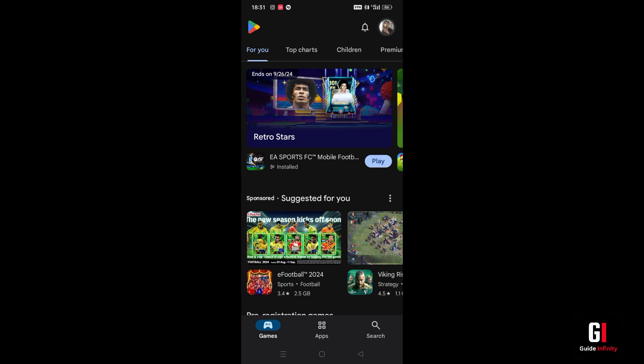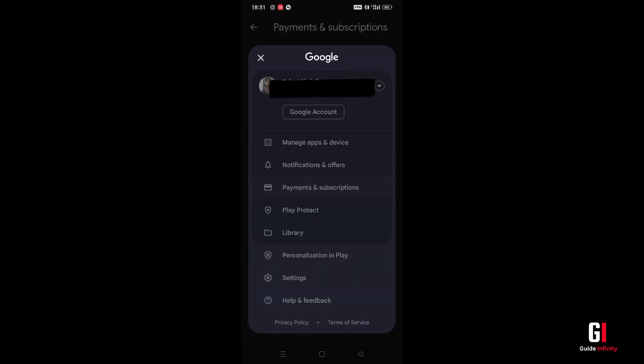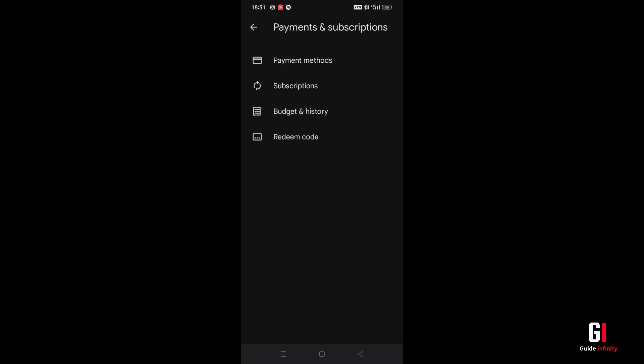Then tap onto the option that says payments and subscriptions. Then it's going to take you to this screen. Next you want to press onto the first option which is payment methods.